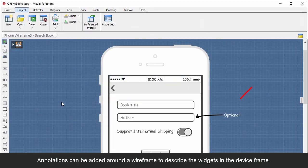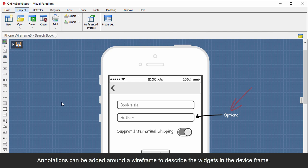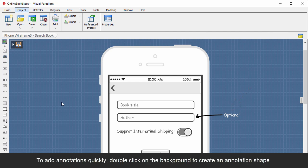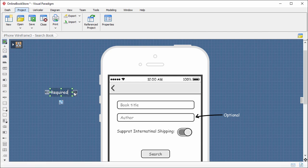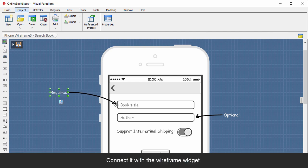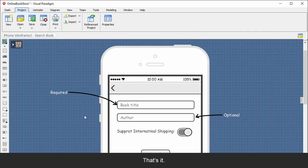Annotations can be added around the wireframe to describe the widgets in the device frame. To add annotations quickly, double-click on the background to create an annotation shape. Enter the annotation, connect it with the wireframe widget. That's it.